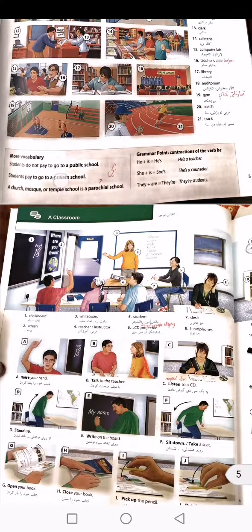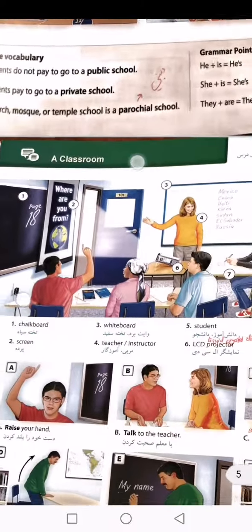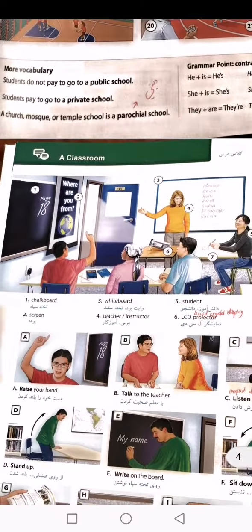Let's talk about the next lesson which is about classroom. We have got the first one: chalkboard.